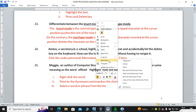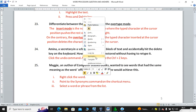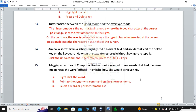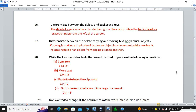For example, right-clicking on the word 'computer' shows those are the synonyms of 'computer'. Question twenty-six: differentiate between Delete and Backspace. The Delete key erases characters to the right of the cursor, while the Backspace key erases characters to the left of the cursor. That is very crucial — make sure you understand that.